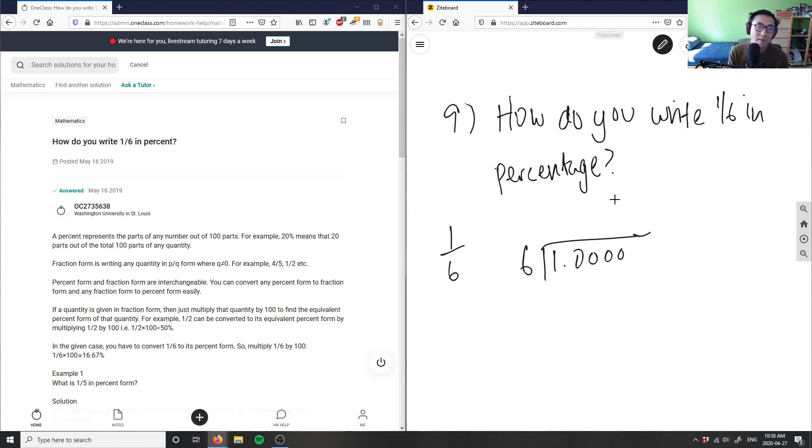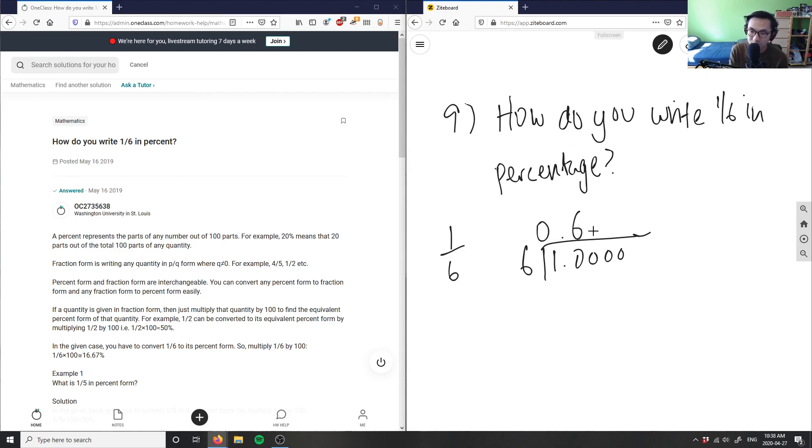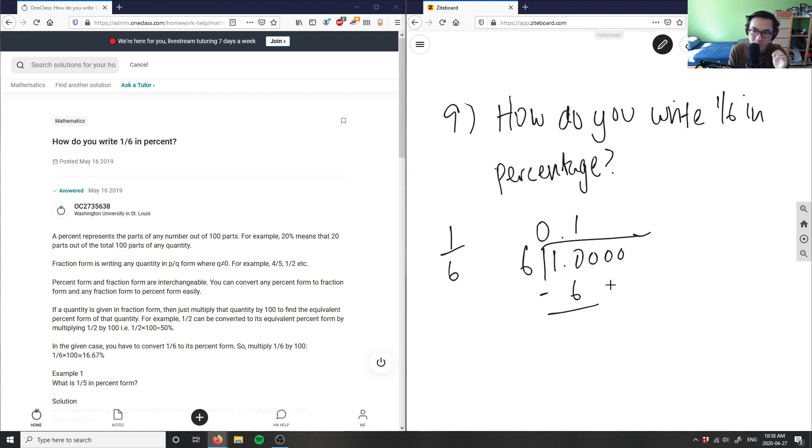We're going to do this through long division. My decimal place is here. I'm going to have 0 in this first slot here. 6 times what number would give me closest to 10? It would be 6 here. 6 times 1 here would equal 6. 10 minus 6 here is 4.